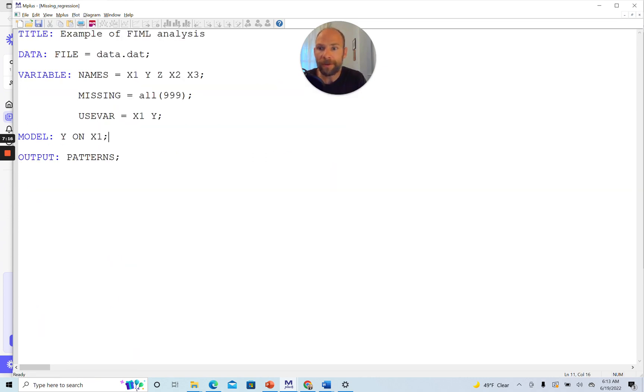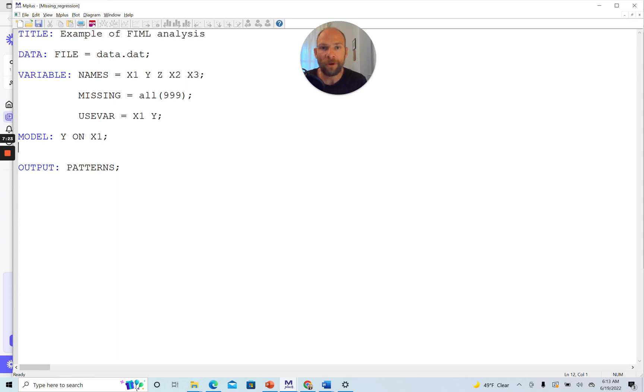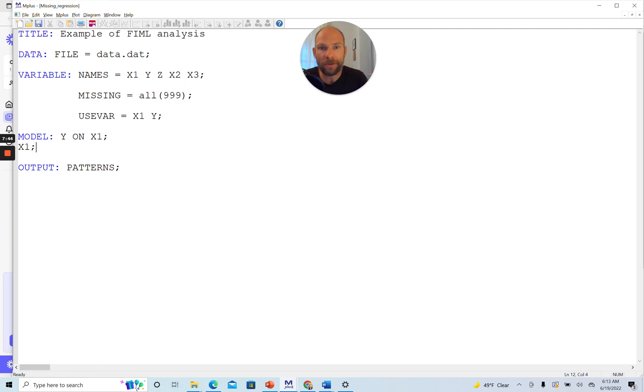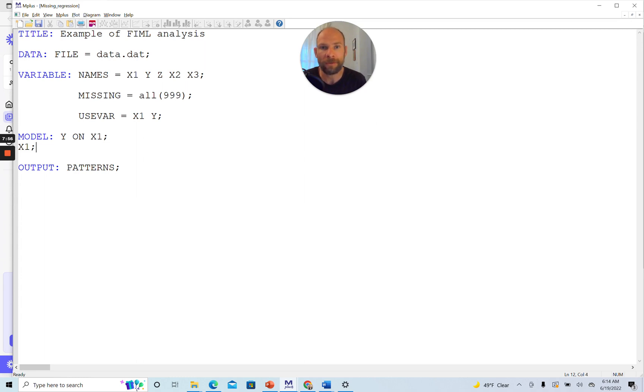One simple thing that we can do in our model statement here is we can include a statement that refers to the X1 variance. We can include the X1 variance as a parameter in the model without changing the model, because behind the scenes that is a parameter that plays a role anyway. By simply stating X1 and then semicolon, we're bringing X into the model by estimating this variance explicitly for X1. This makes Mplus then also include those cases with partial missingness.